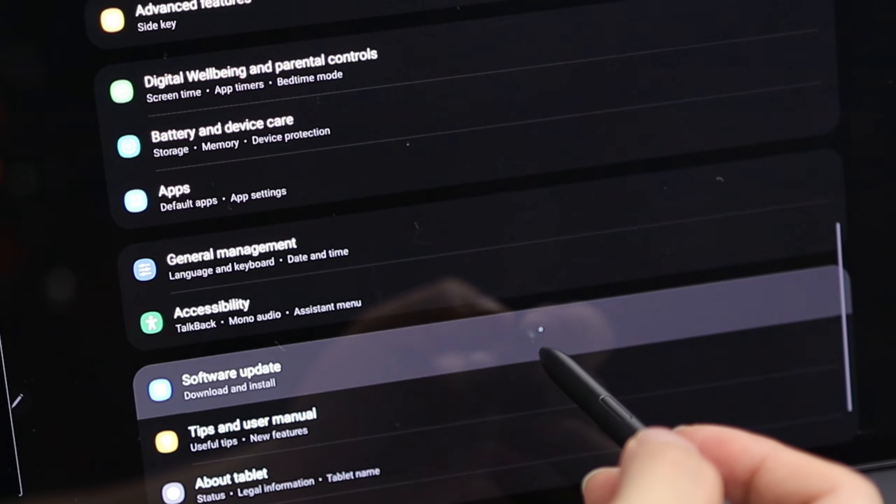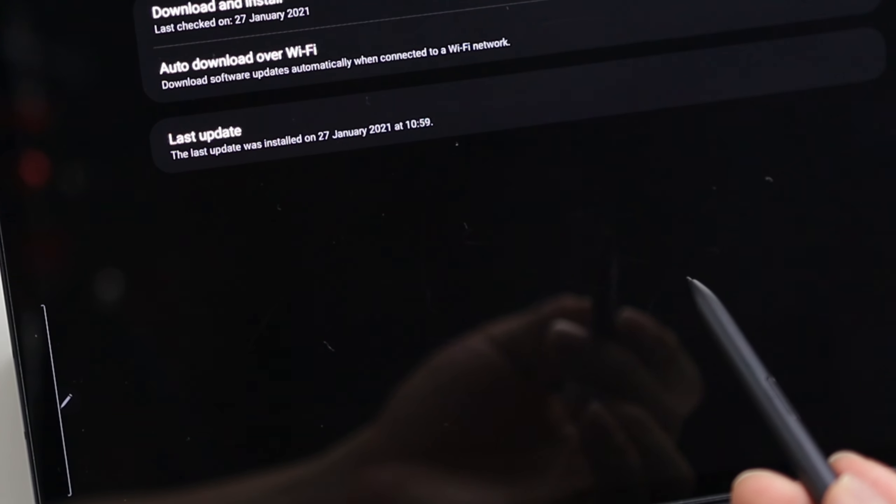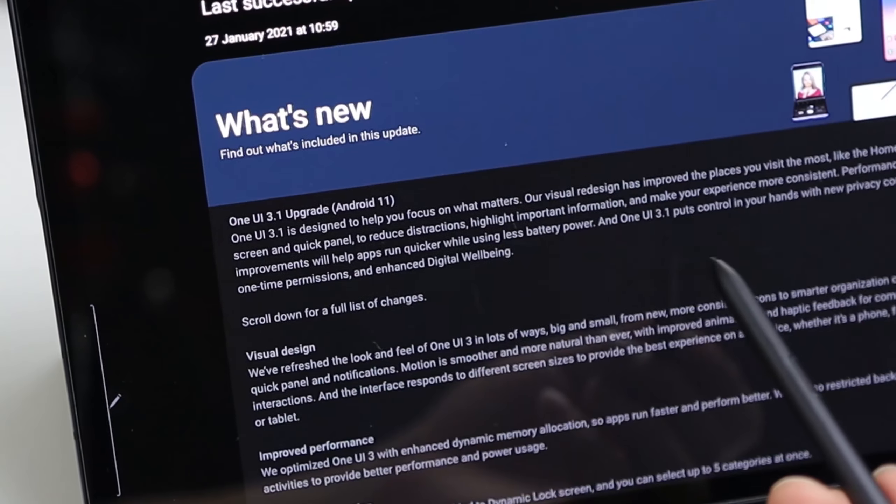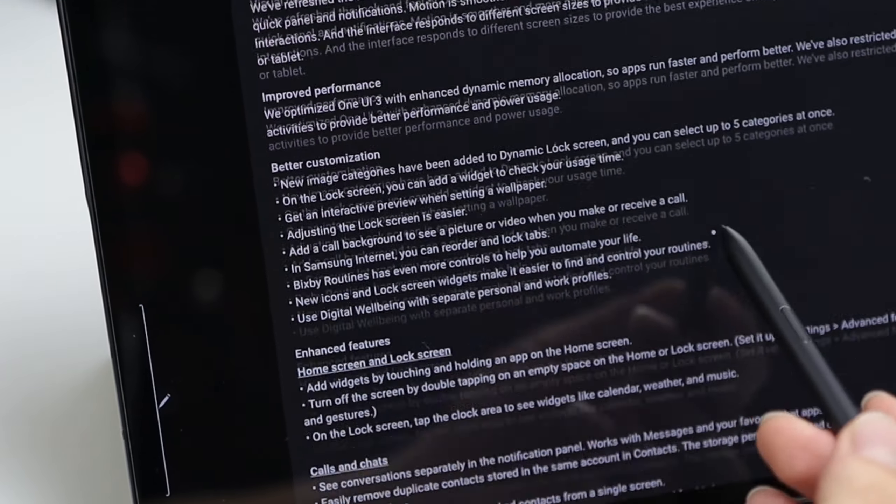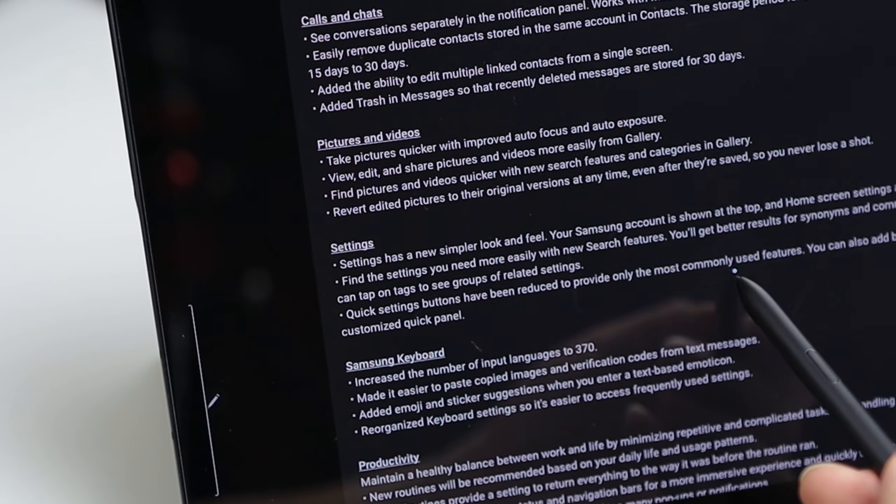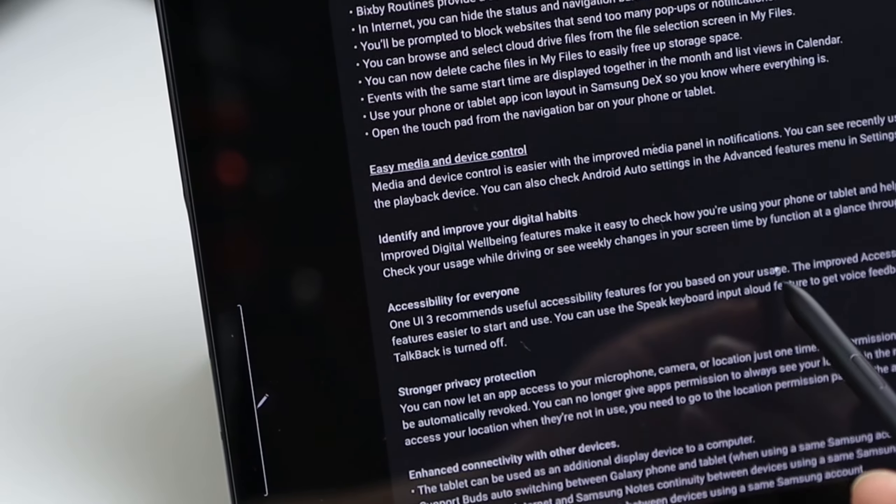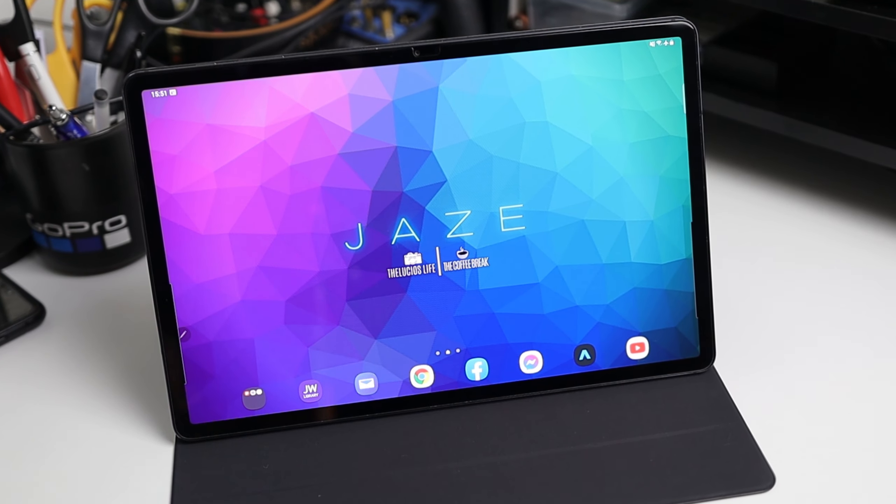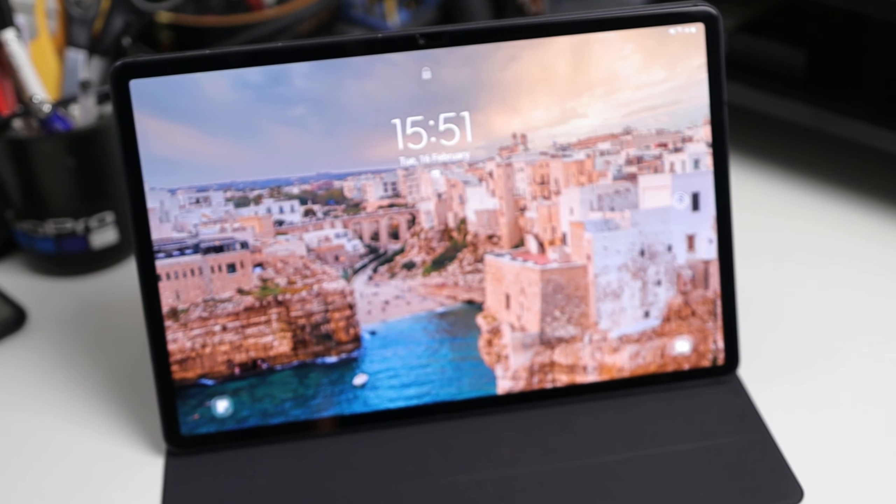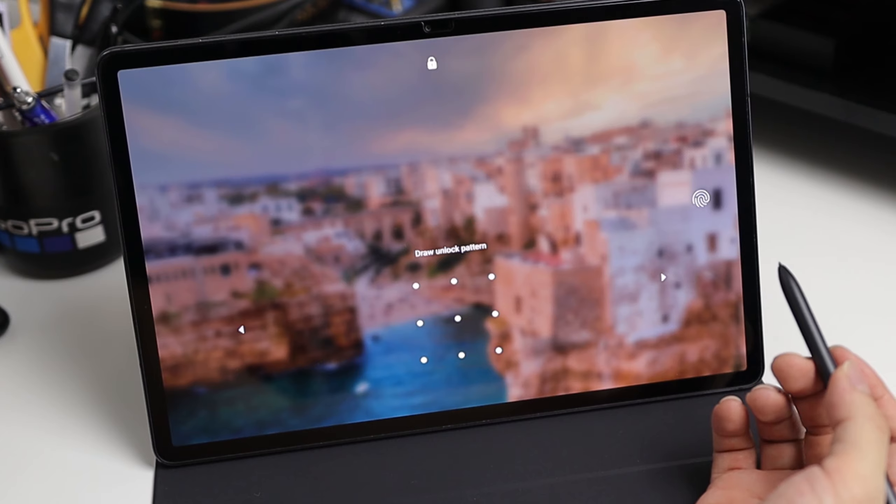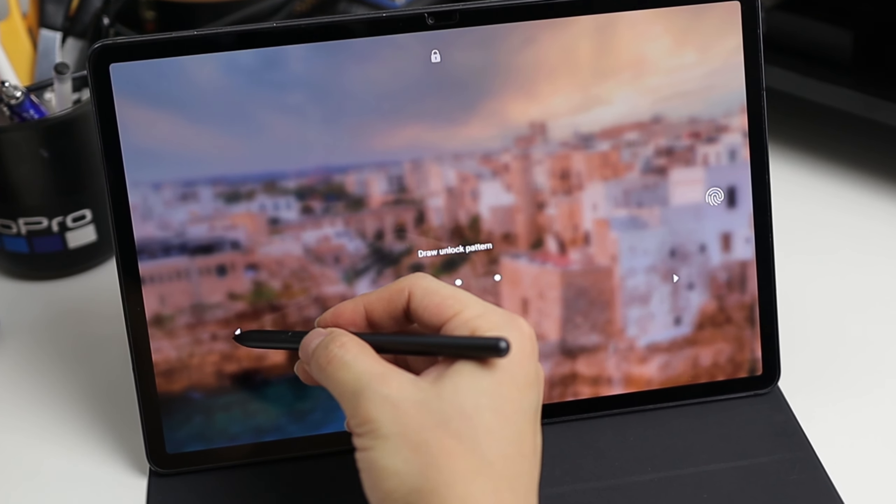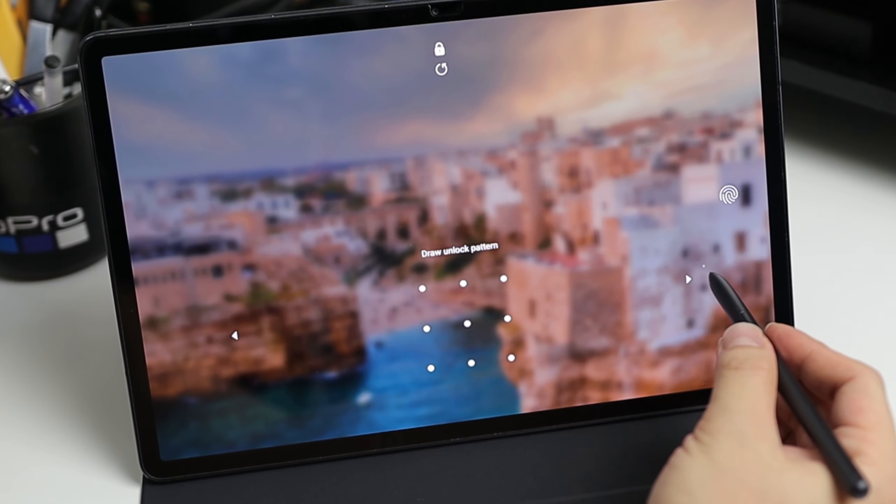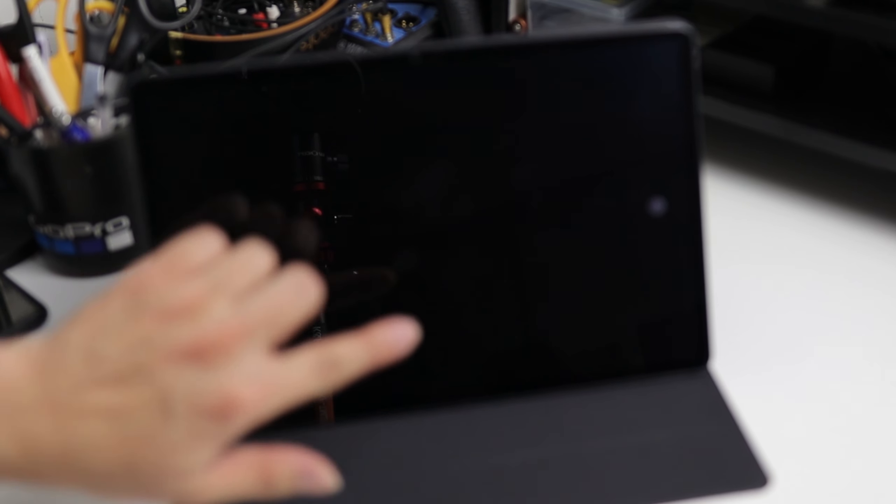So here's the what's new list of this update but we're not gonna go through each one. I like the idea of the first sentence there: designed to help you focus on what matters. After waiting around 30 minutes to complete the update the first thing you would notice is the new patterned pin pad layout which is now a bit smaller and can move to three spots in the center or on either side.